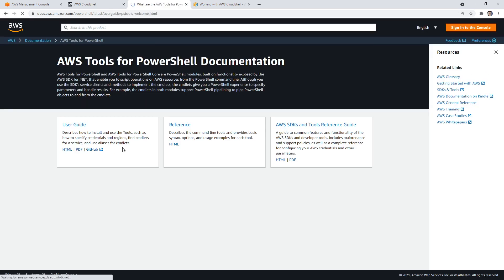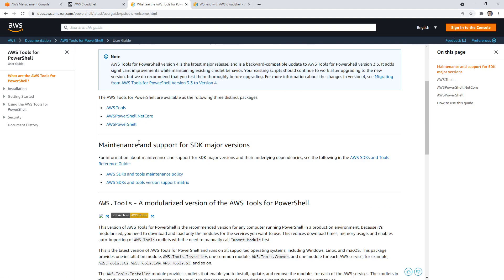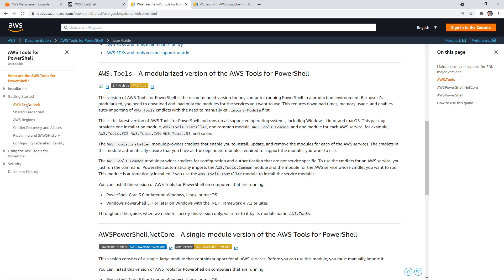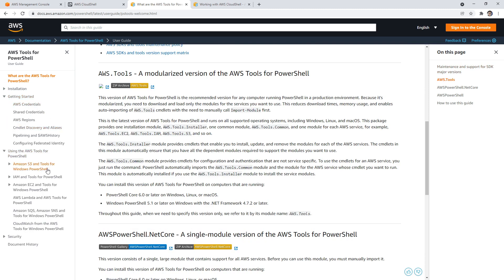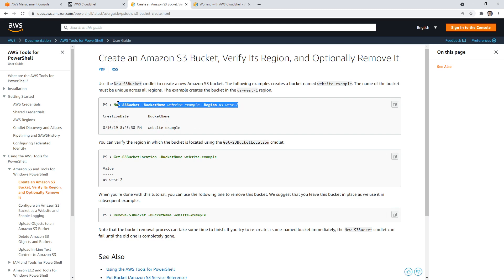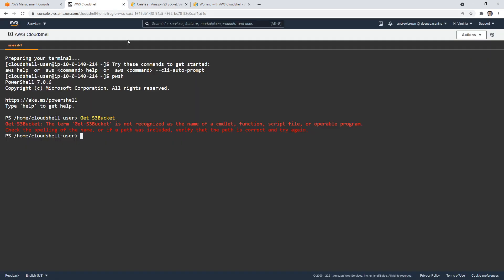We'll go to the user guide here quickly and we'll get to the getting started. I just want a super simple example here. New bucket, get buckets. Well, let's try this one here because they have it here, and so it should just work right.